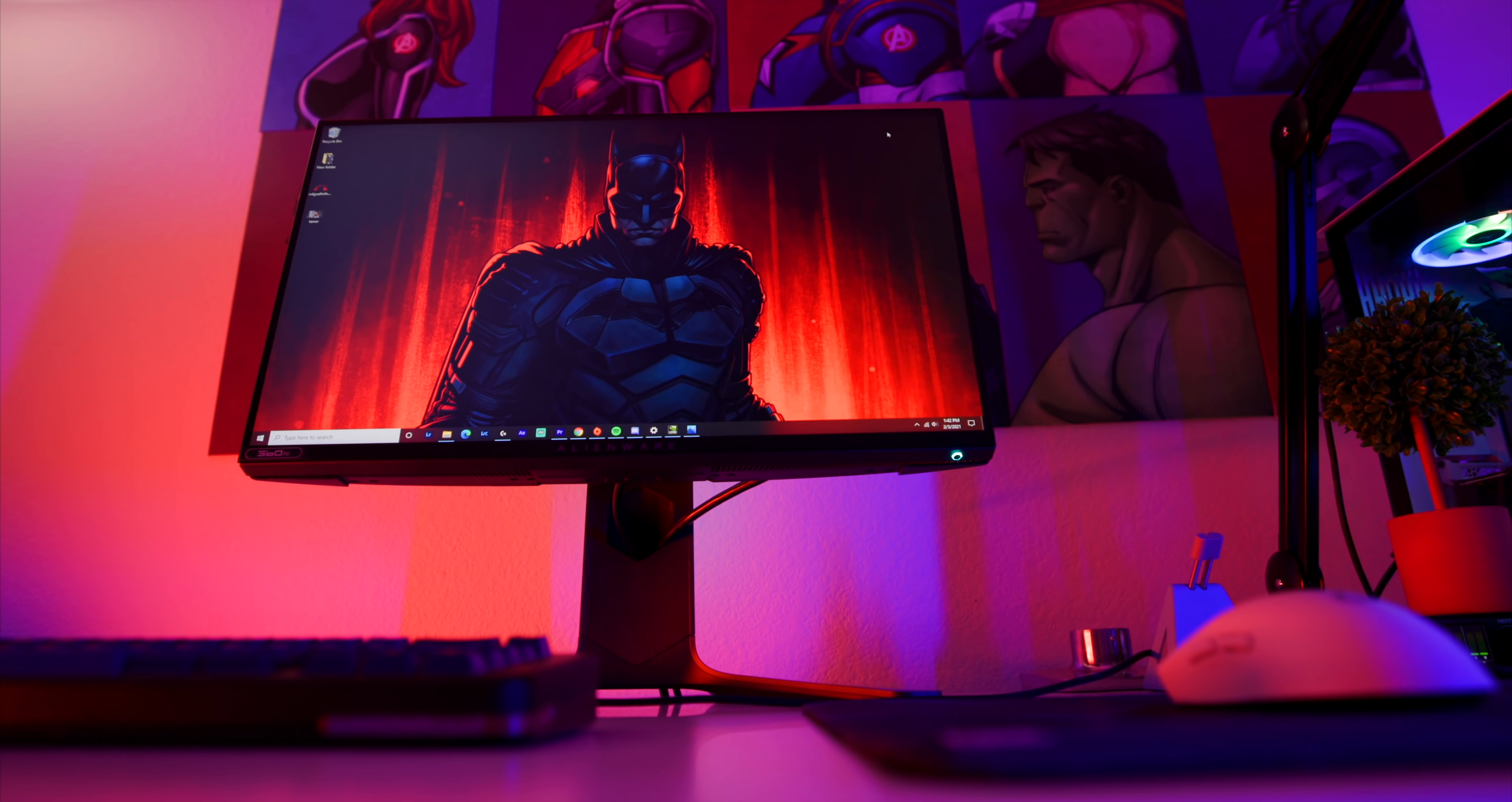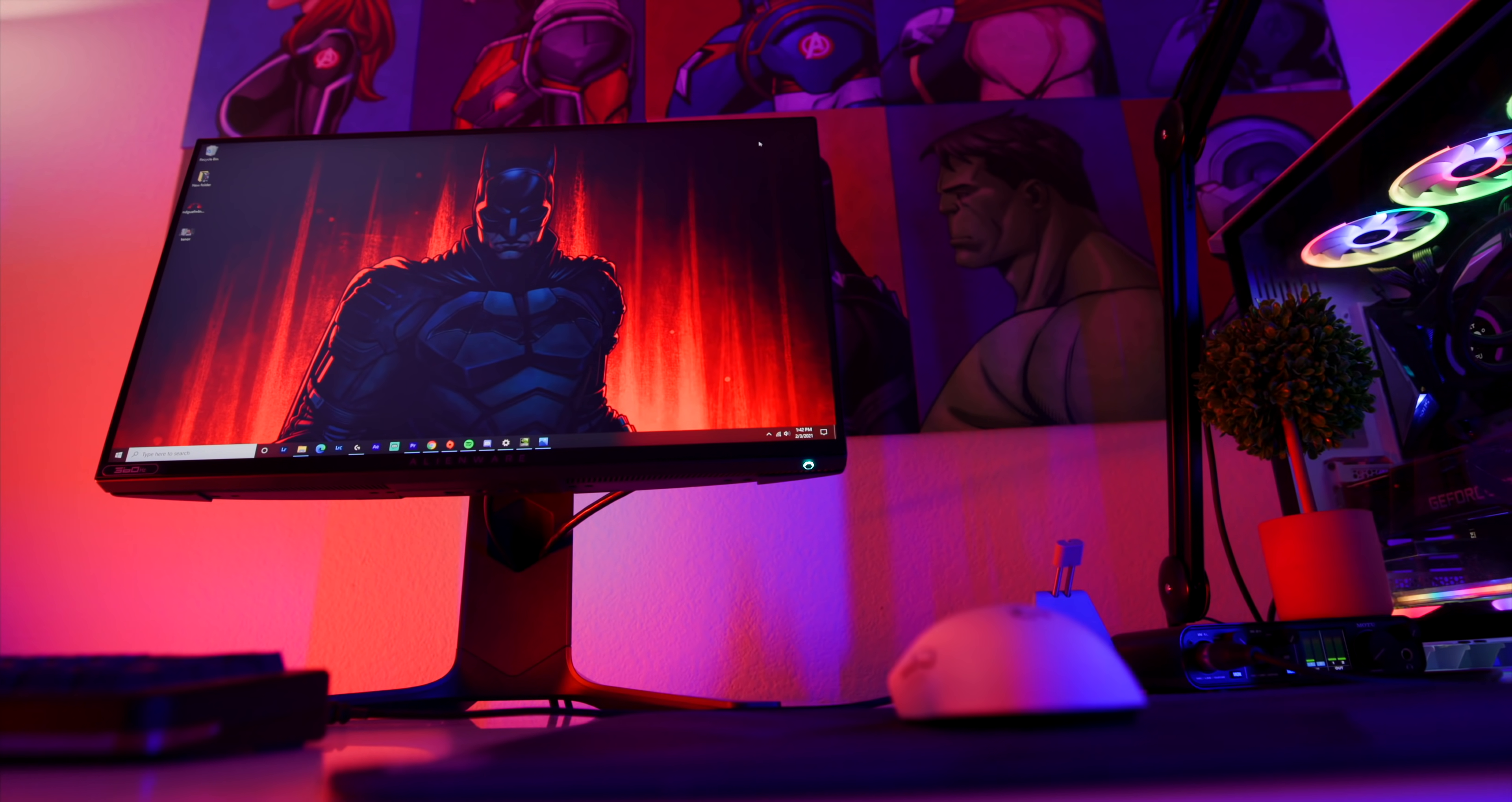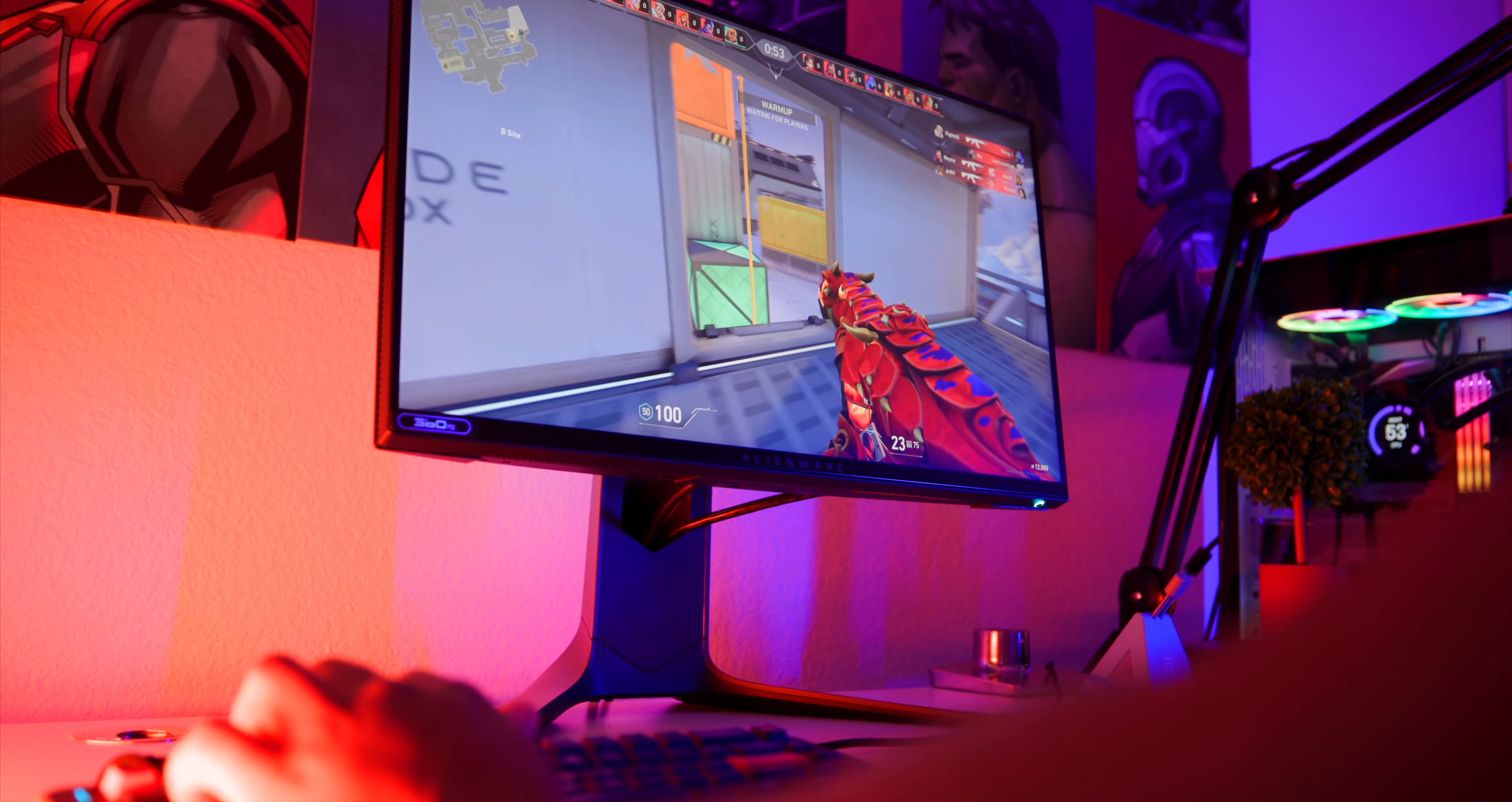Now this does have a one millisecond gray to gray response time. I did some testing with the pursuit test to see if there's a lot of ghosting, and to my surprise this has a ton of ghosting. Like a lot of ghosting on the UFO. I don't know if this is just my unit, but on the fast four milliseconds, on the super fast the two milliseconds, and the one milliseconds the extreme, I got a lot of ghosting. And it was to the point where I really noticed it when I was playing. Like when I would snap, it just, there was just so much blur that I couldn't place my enemies and it caused me to miss a lot of shots compared to when I was using a TN like the BenQ XL2546K.